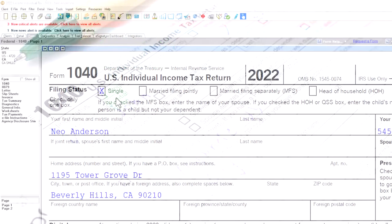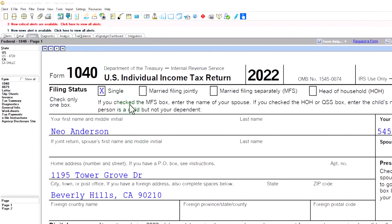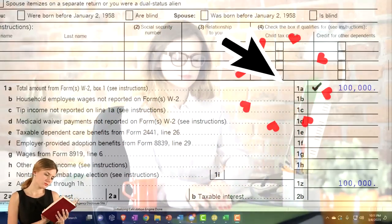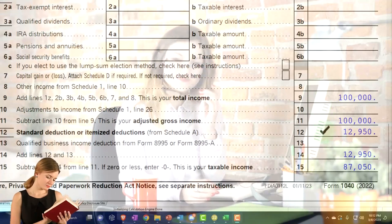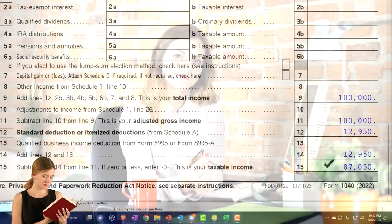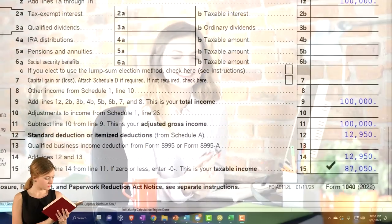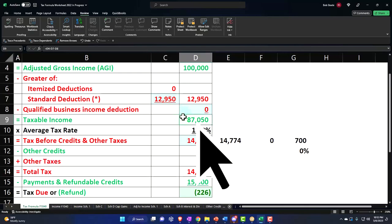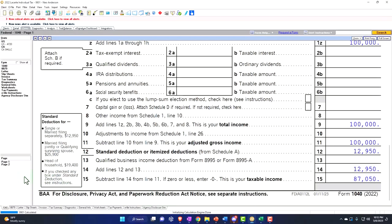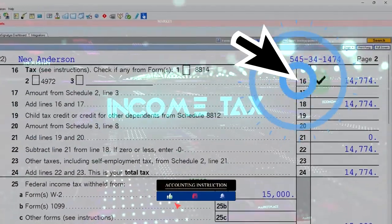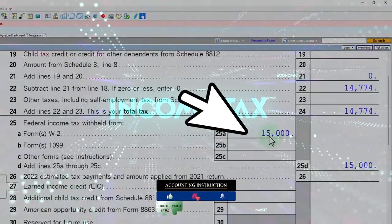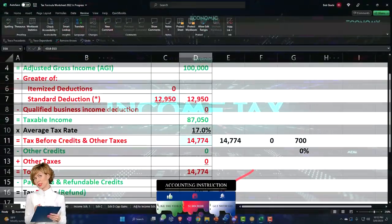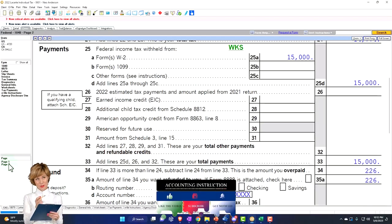V for victory over tax forms. Our starting point is a single filer, Mr. Anderson, no dependents, with W-2 income of $100,000 and a standard deduction of $12,950, giving us taxable income of $87,050. That's mirrored on our worksheet. The tax software calculates tax on page two: $14,774, less $15,000 withheld, leaving a refund of $226.